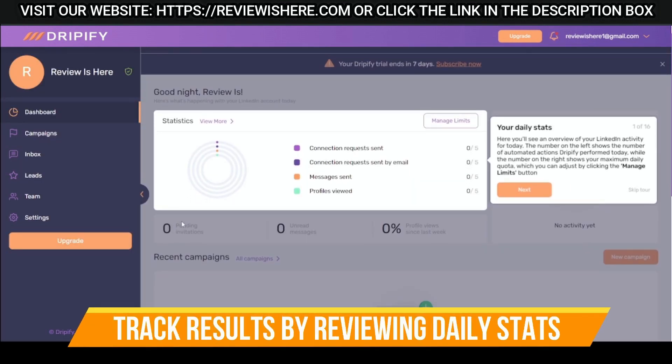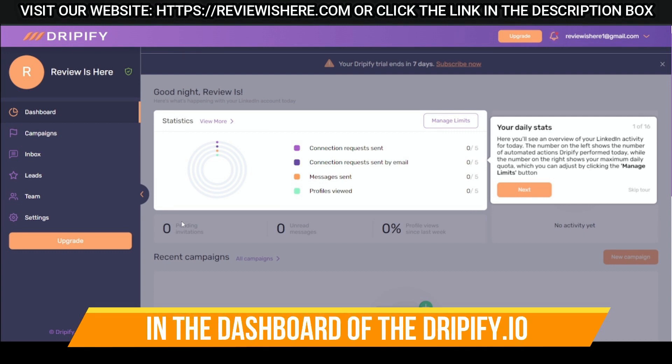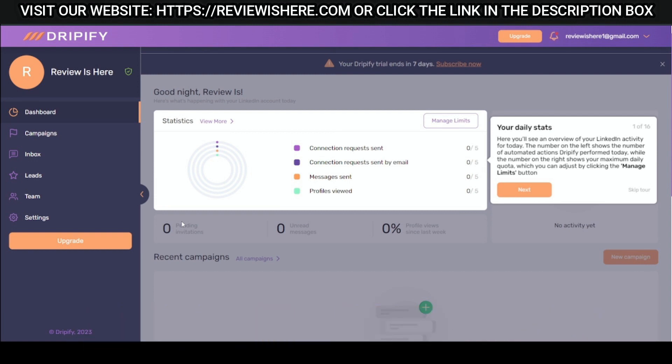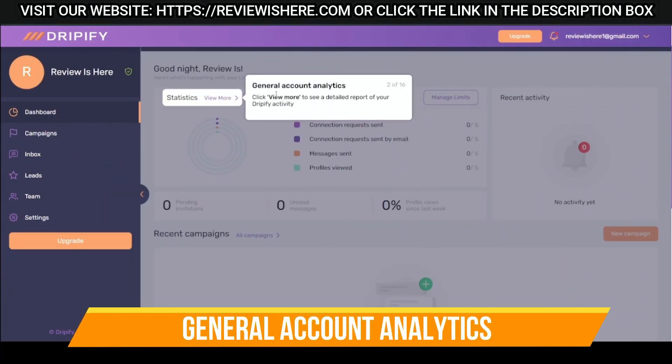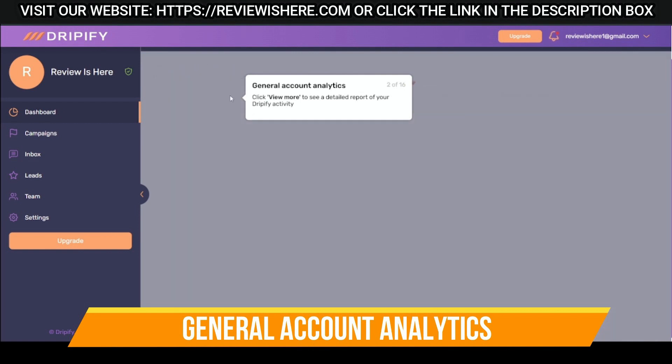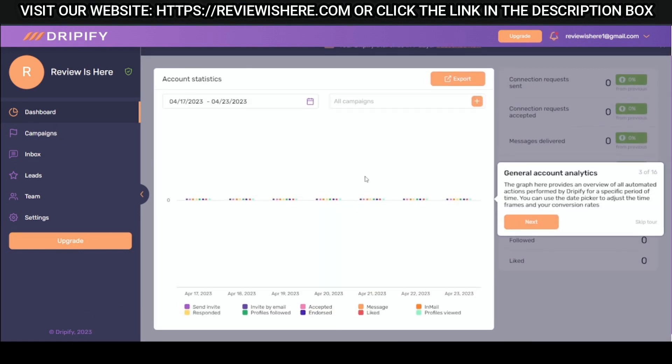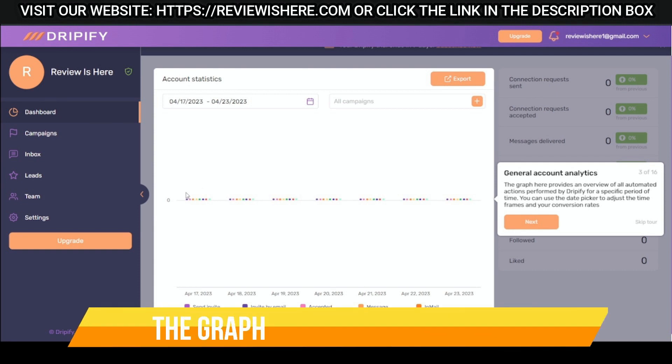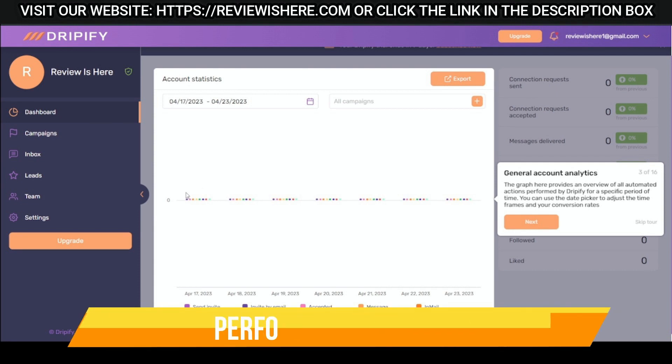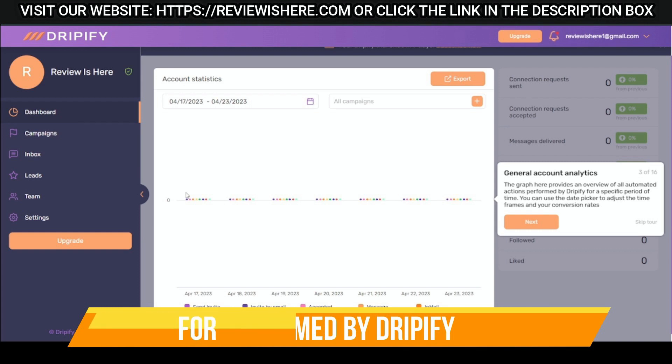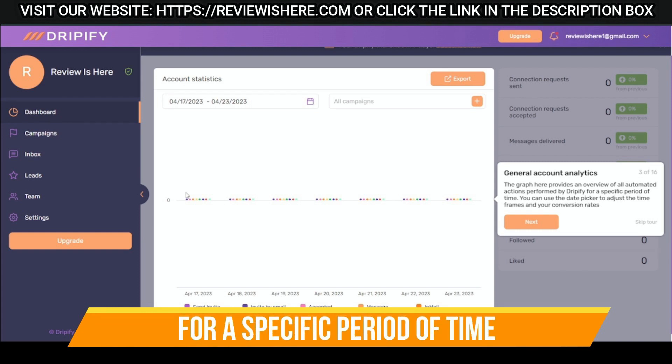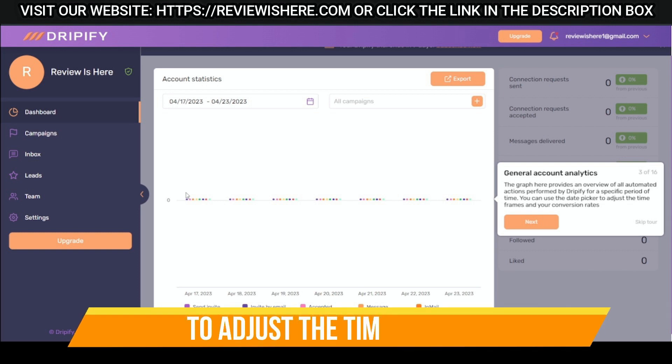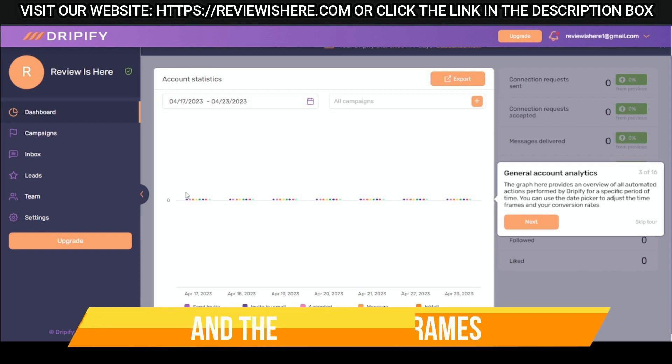Track results by reviewing daily stats in the dashboard of Dripify. General account analytics. The graph provides an overview of all automated actions performed by Dripify for a specific period of time. You can use the date picker to adjust the timeframes and the conversion rates.